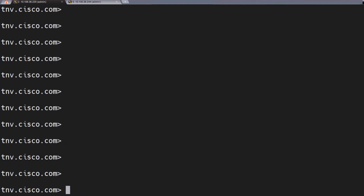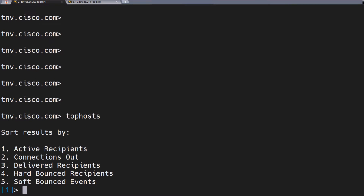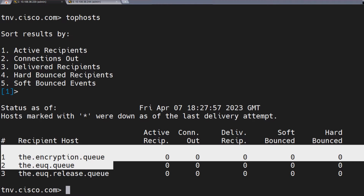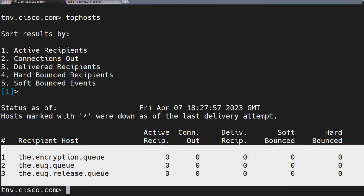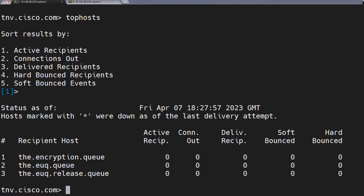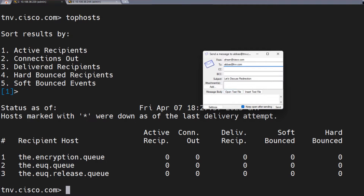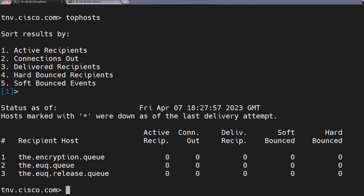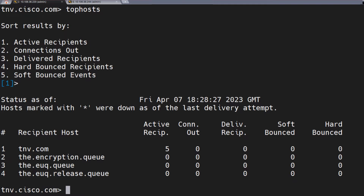Now, if we check the top hosts right now — active recipients — we don't see any email for tnv.com. As you can see, the to address has tnv.com as the domain and we don't see that here in the top hosts active recipients. So what happens if I go ahead and send a few emails to tnv.com? Let's send over three, four, or five emails. Done. If I check the top hosts now, I see five emails as active recipients, and it shows up as tnv.com.